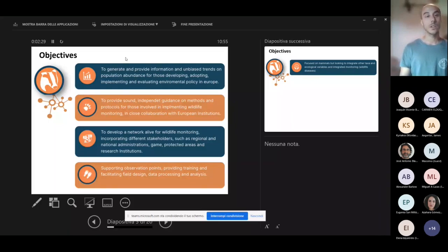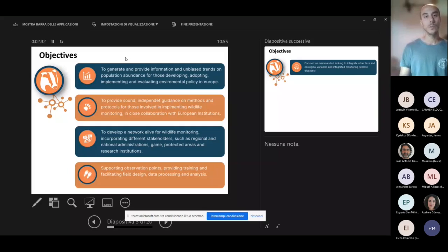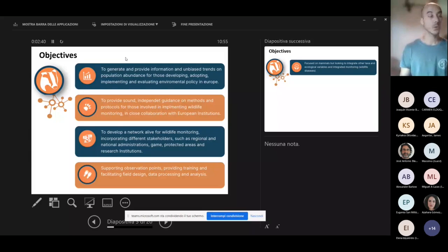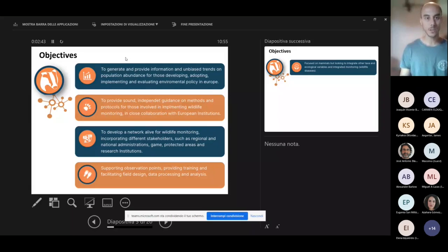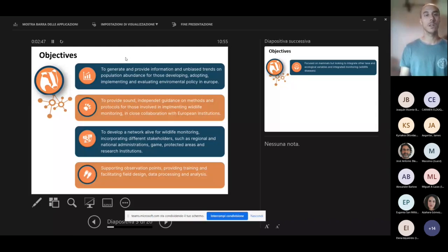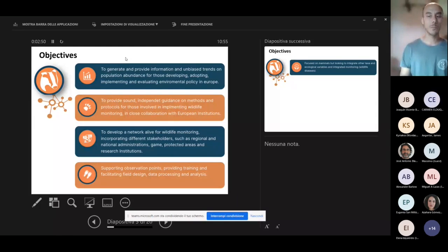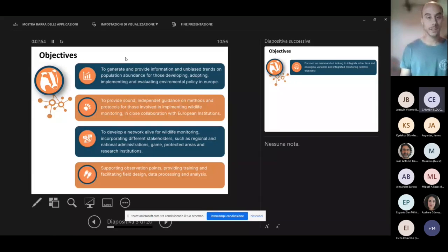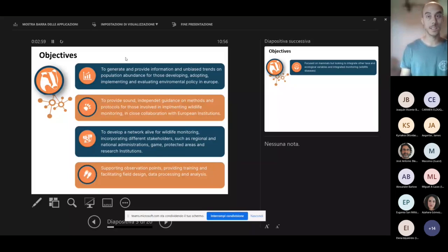Then it's important for us to provide support to the observation points, which are the study areas where the actual data are collected, by providing training on the protocols and methods, and support in designing the study areas, in processing data, and in analyzing data as well.